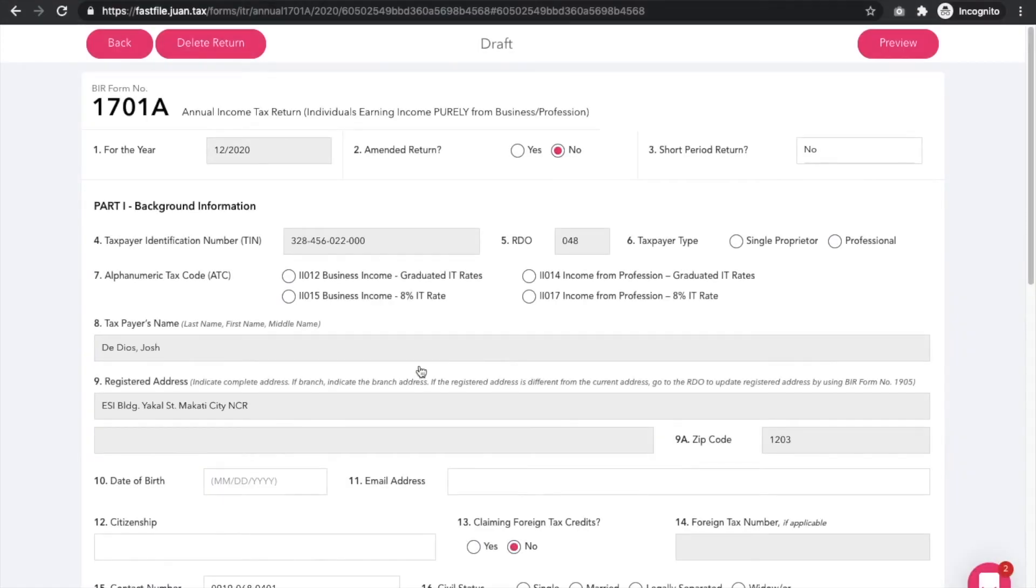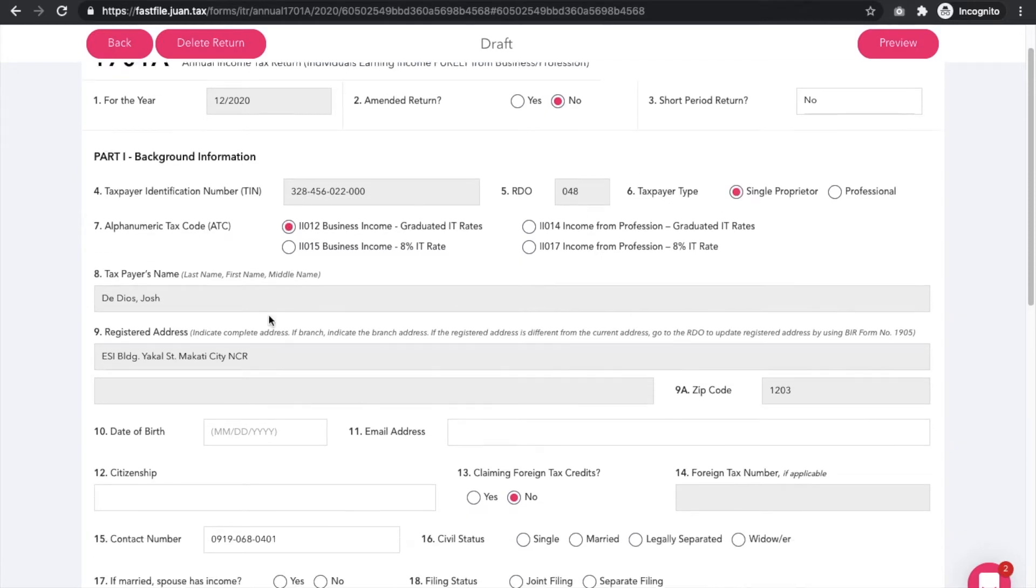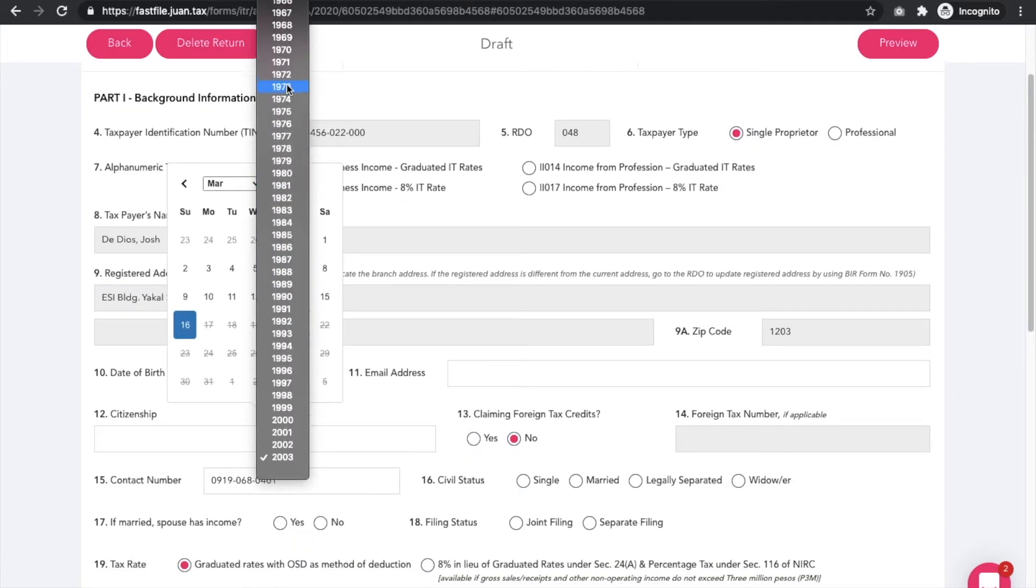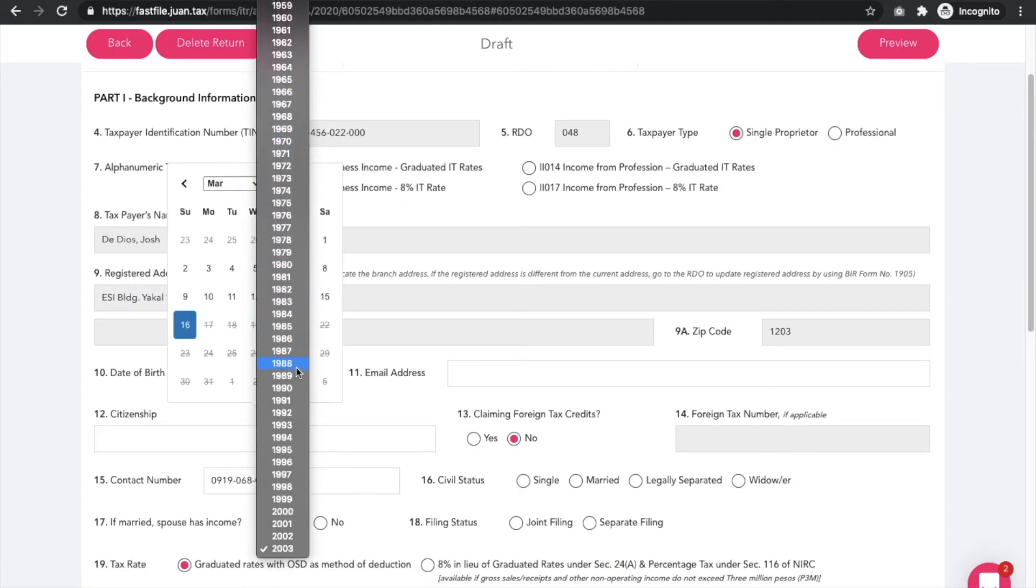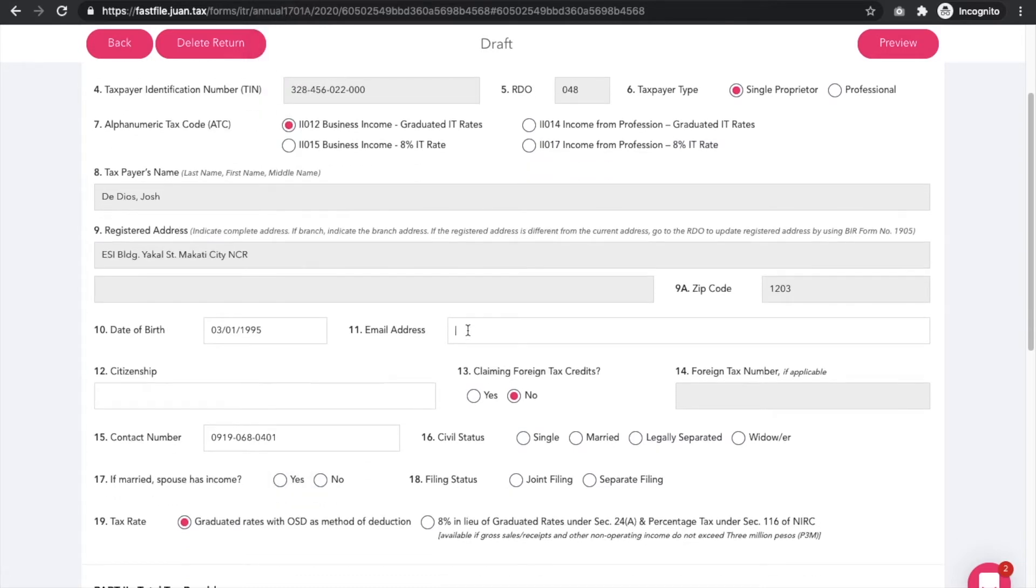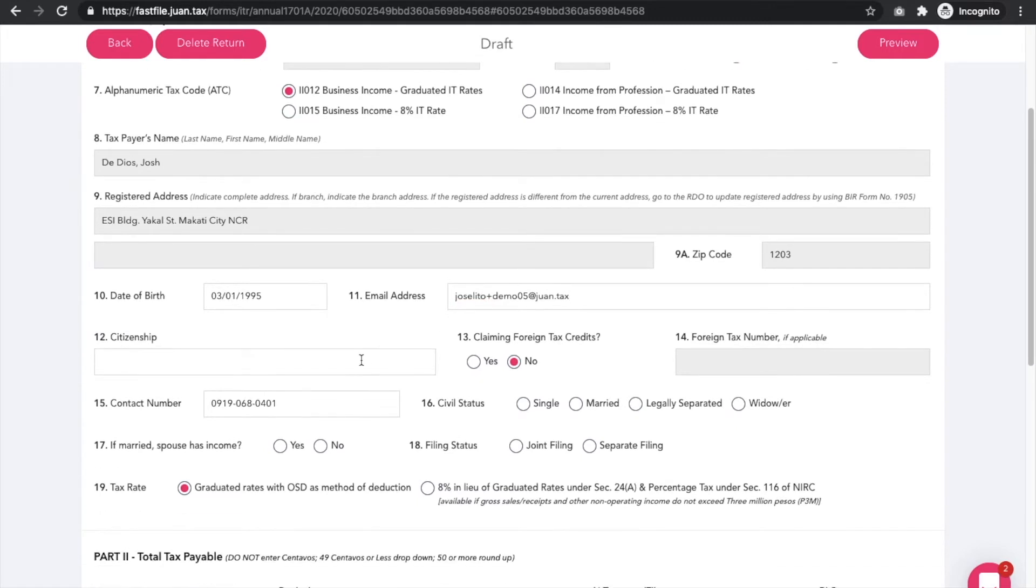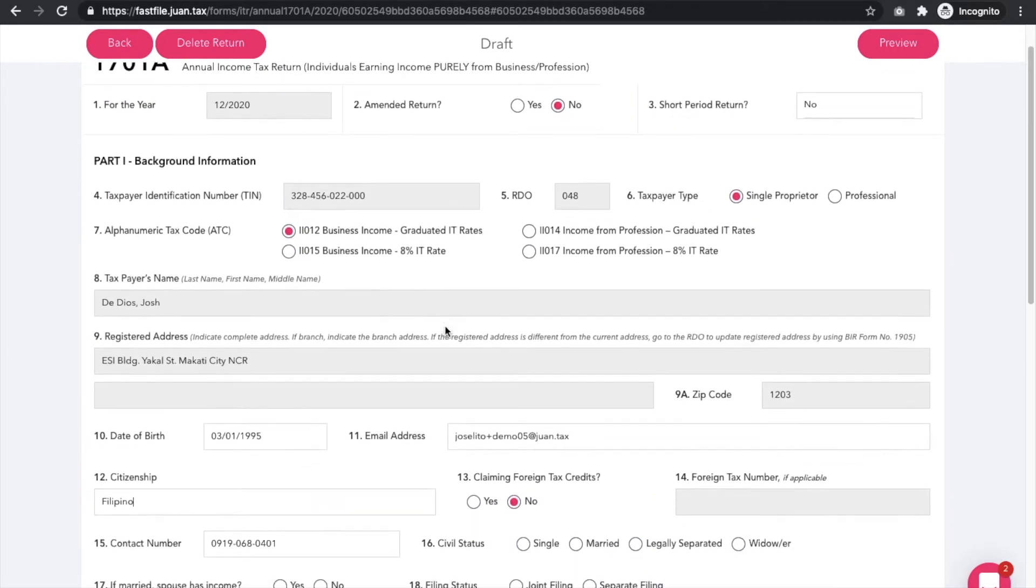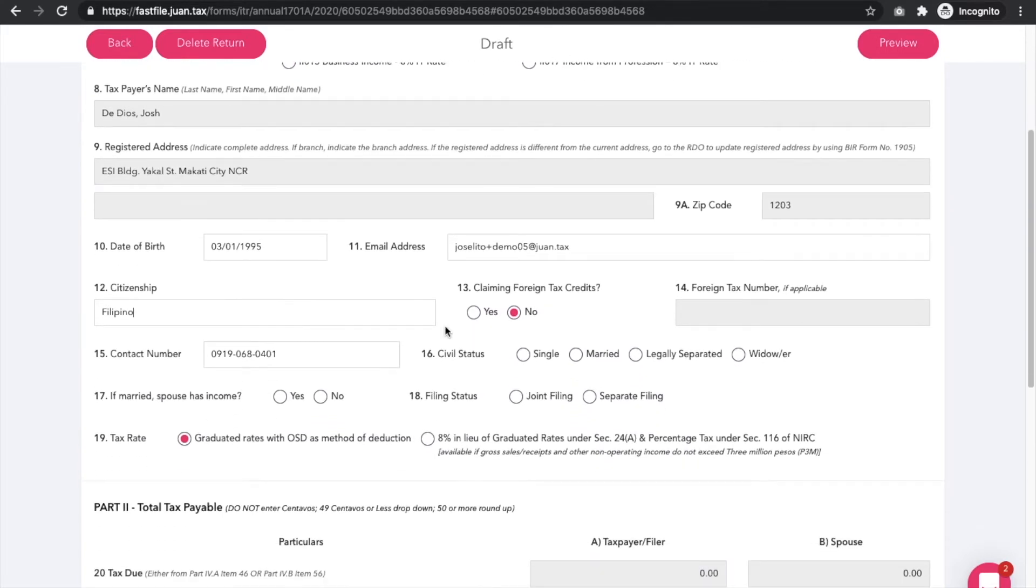As you can see, the form is exactly the same as the eBIR form. The goal of Fast File is to replicate the look and feel of the eBIR platform and also provide you with a lot more functions. Some fields are already pre-populated or grayed out based on the information that you have provided while setting up your organization.